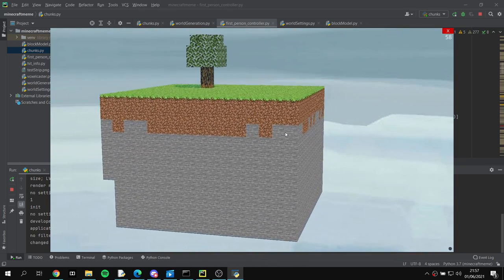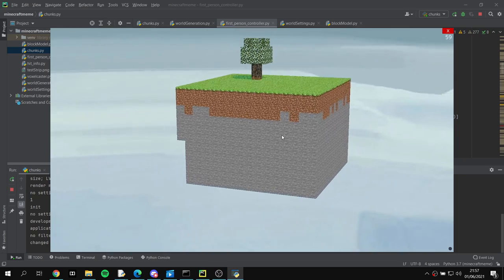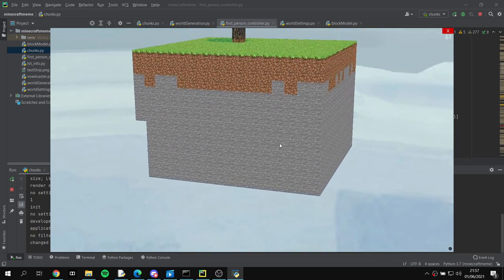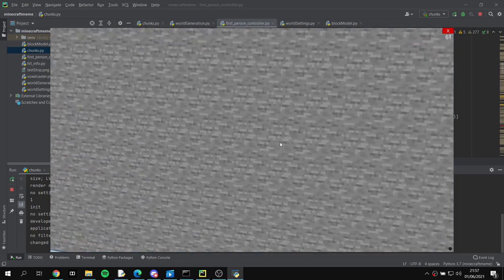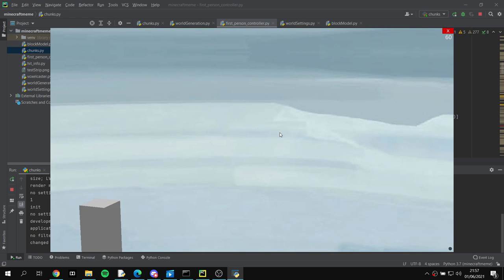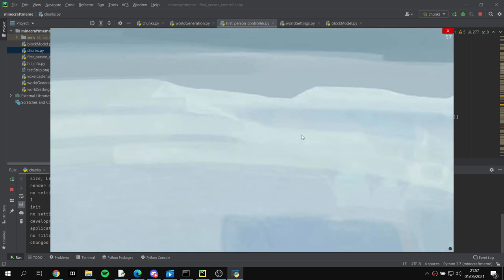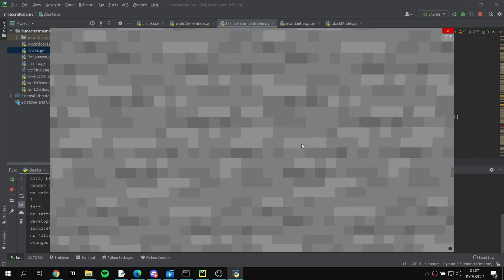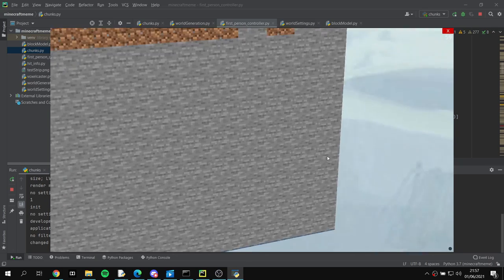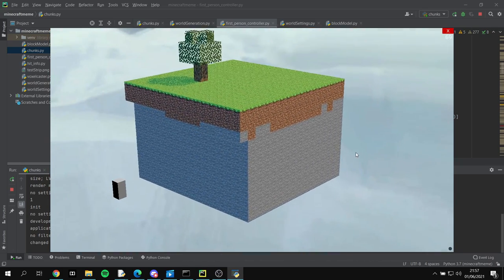This means we're going to need to find a way to store the block data for the whole chunk, as each block can't be stored as its own object or its own entity anymore. The obvious answer is a three-dimensional array, or list, depending on what you want to call it in Python.